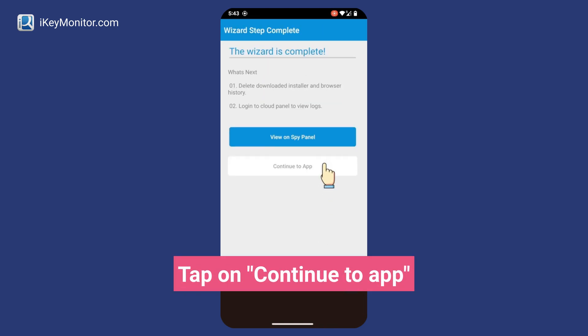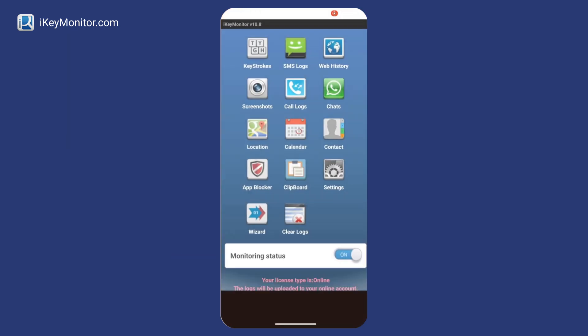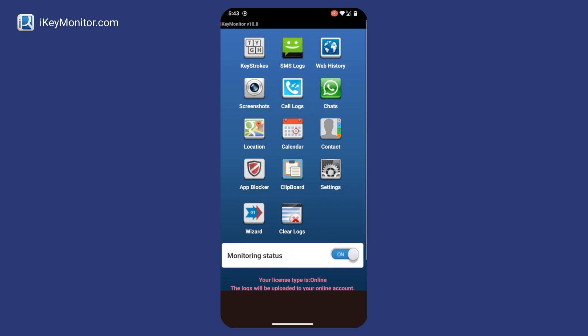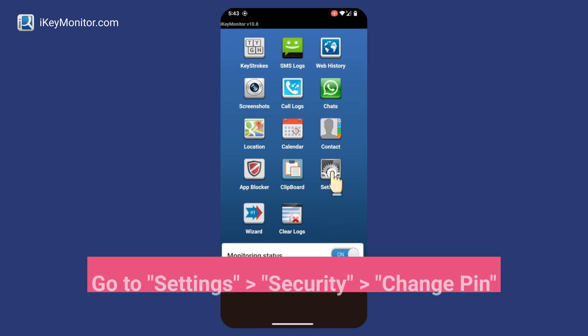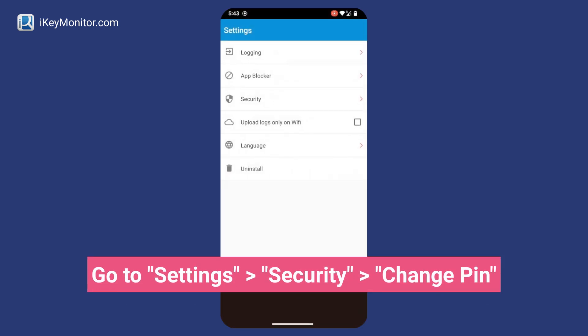Go to Settings, Security, and Change PIN.